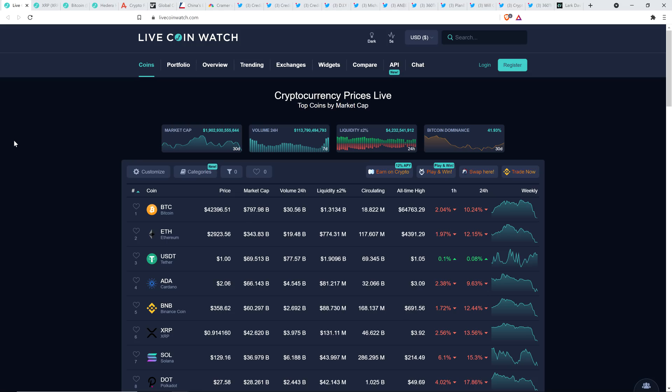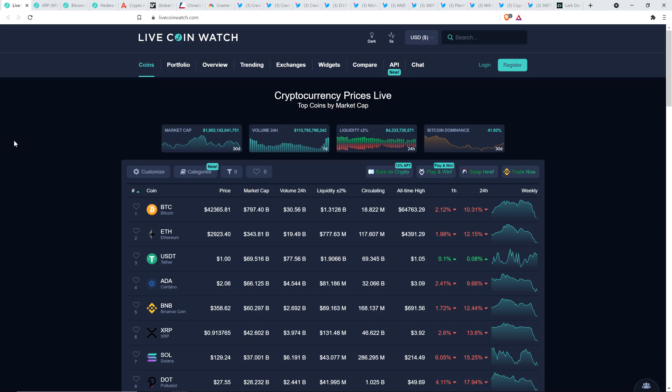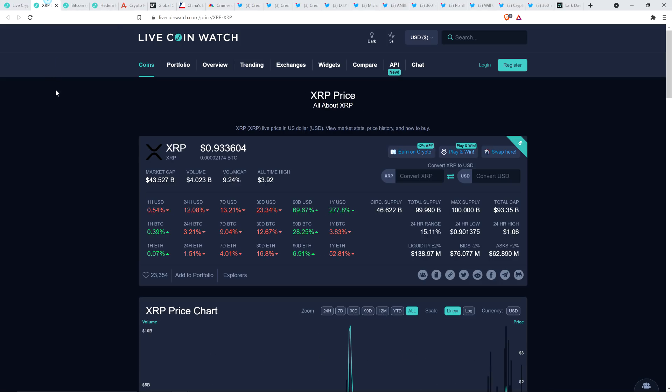So XRP as I record this down to 91 cents. Bitcoin at $42,381. Market cap for the asset class down to $1.9 trillion. And Bitcoin dominance at 41.92%. And so XRP, my gosh, 24-hour high of $1.06, 24-hour low of $0.90. And don't forget, earlier this month, XRP was at like, what? It would get up to like a little over $1.40, I think.